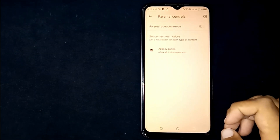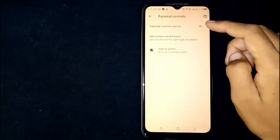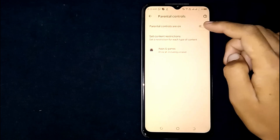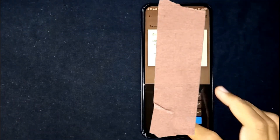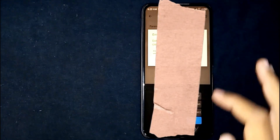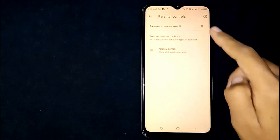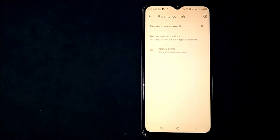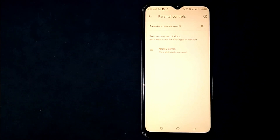Now turn off parental controls by toggling it off using the toggle button. You will need to enter your four-digit PIN code first, then press Done. And there you go — parental controls are now turned off.